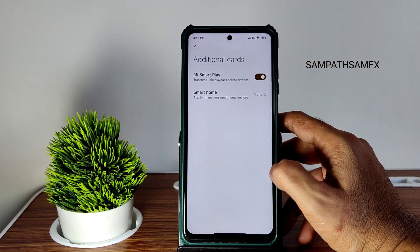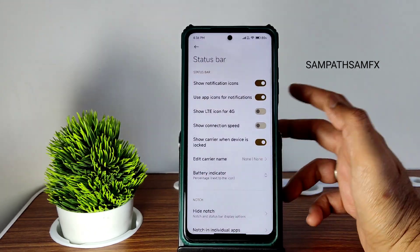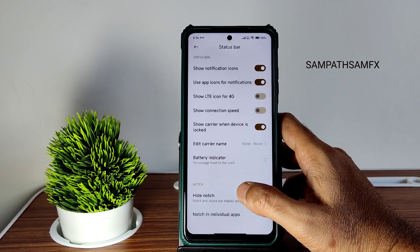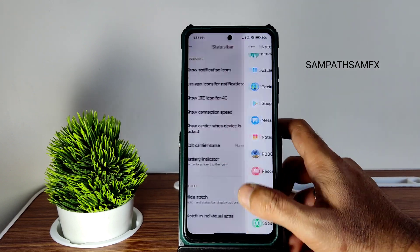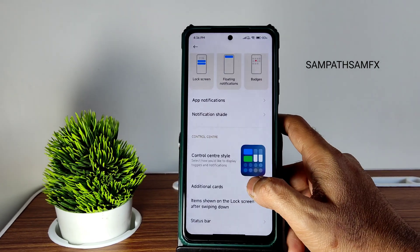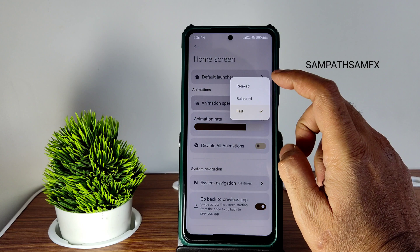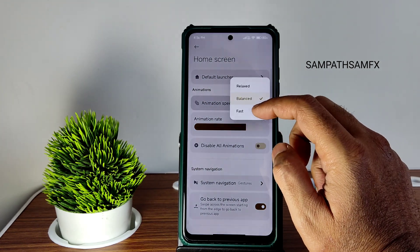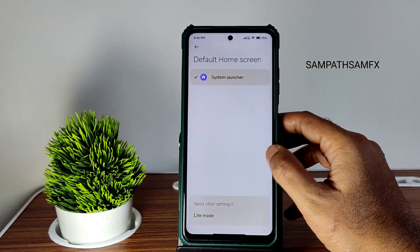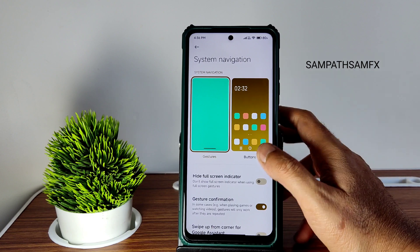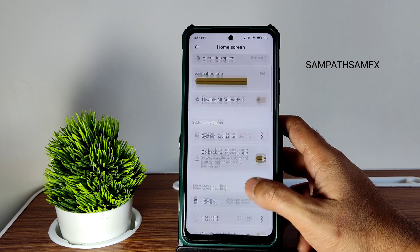Status bar options let you enable or disable battery icon outside and notch behavior per app — you can set it to always show notch or play in full screen. For the home screen, you get a lot of customization: animation speed options of relaxed, balanced, and fast. The default launcher is the MIUI launcher. System navigation gesture settings are standard, nothing new.